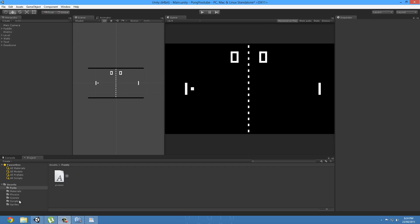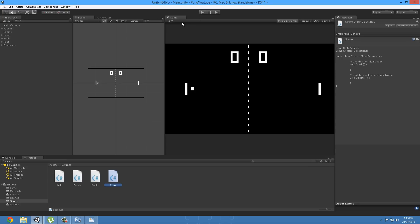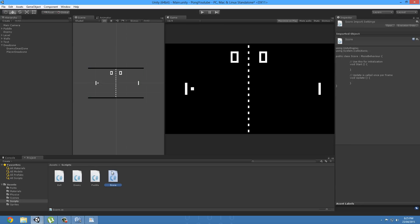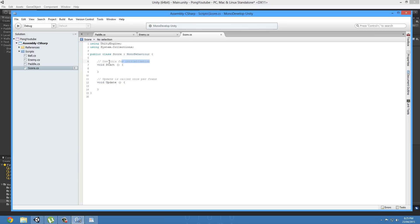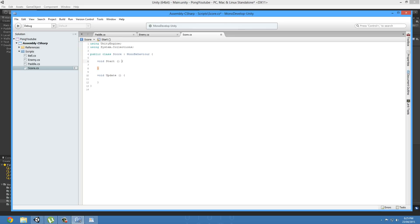So now in our scripts folder, we're going to right click and create a new C# script, and I'm going to name it 'score'. Strictly speaking it should be called 'dead zone', but 'score' actually makes a bit more sense. What we're going to do before we start coding is select our enemy and player dead zone and drag on the score script. So now if we open it up in MonoDevelop, just like all my other tutorials, we're going to delete the comments. And for this one, we can delete the void start.